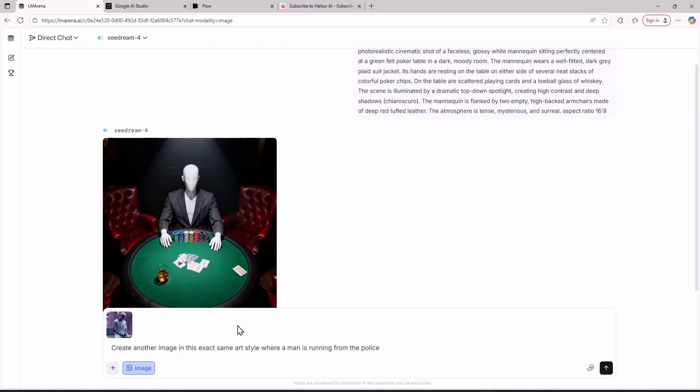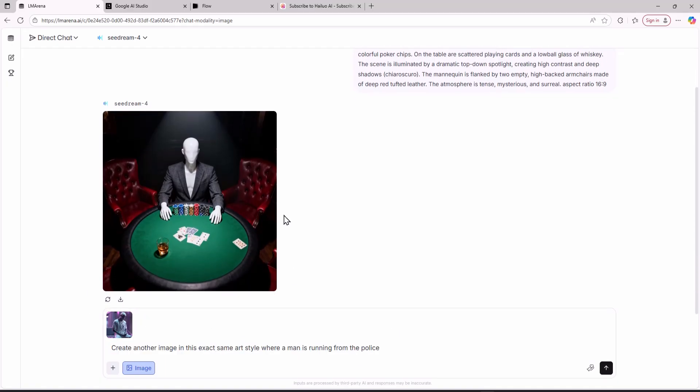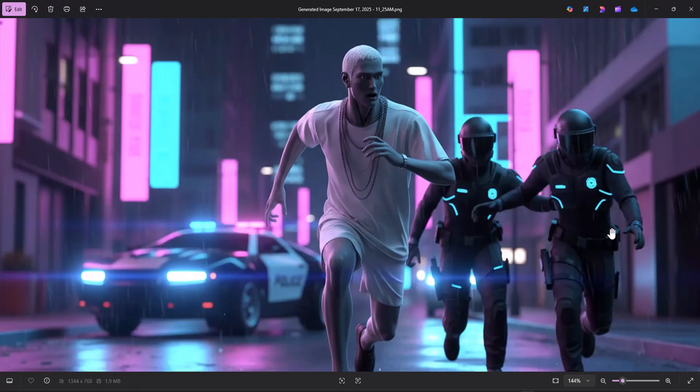The part of the prompt where I wrote create another image in the exact same art style is very important. You should always write this prompt when you are using this AI model to create new images in this specific art style.